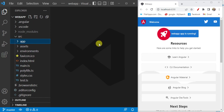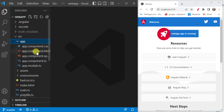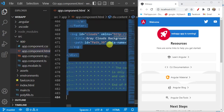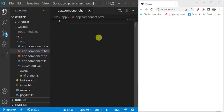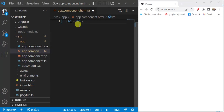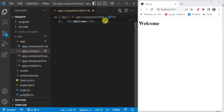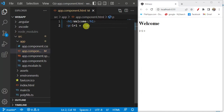In this video we will learn about text interpolation in Angular. I have created a new application. Inside the src folder, expand the app folder and open the app.component.html file. Let's remove everything from here and save the changes. The application is running in the browser with nothing displayed. Now I want to write some code. Interpolation is basically the combination of double curly braces.